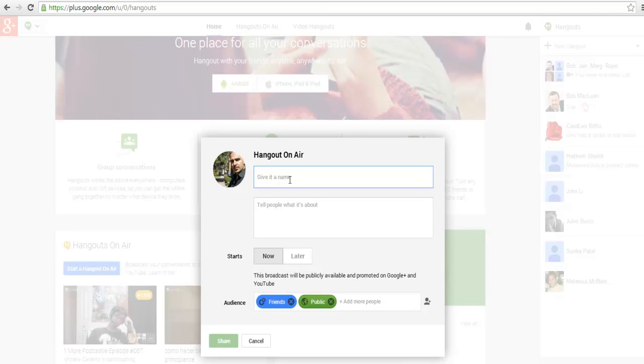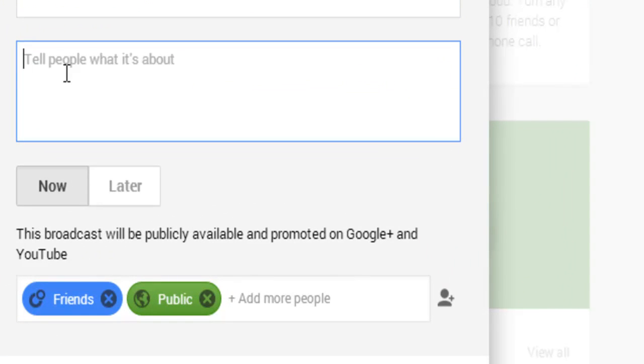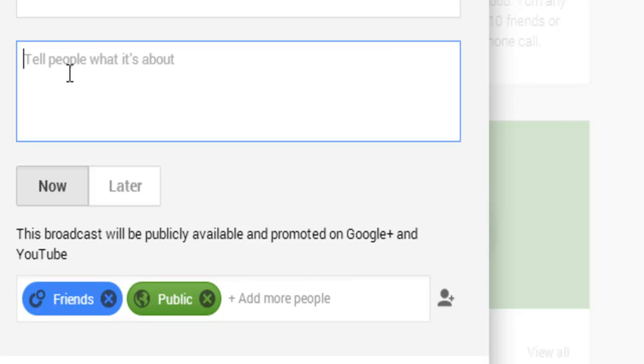Here it tells me to give it a name. Every hangout that you start you can give it a name, whatever the theme is. It could be a business information meeting or a training session. I'm just going to put in 'test hangout'. You can also describe what your hangout is about.